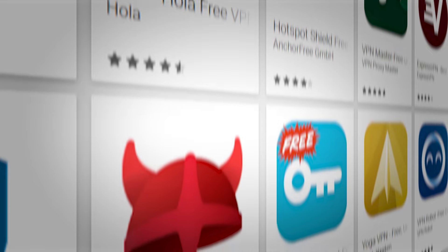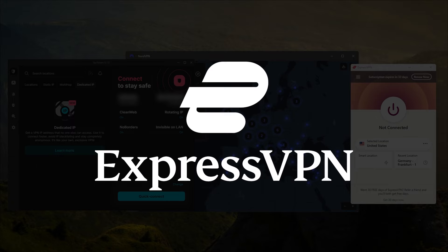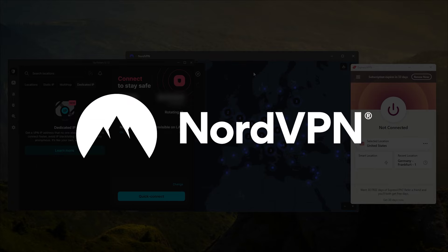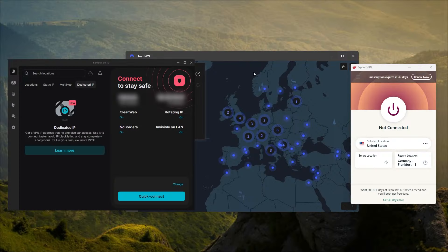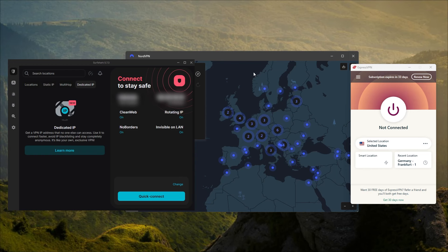I've tested over a couple dozen VPNs and narrowed it down to Express, Nord, and Surfshark as the best overall. They all vary in budgets and features, so you can pick and choose depending on your situation and what you're looking for out of your VPN.